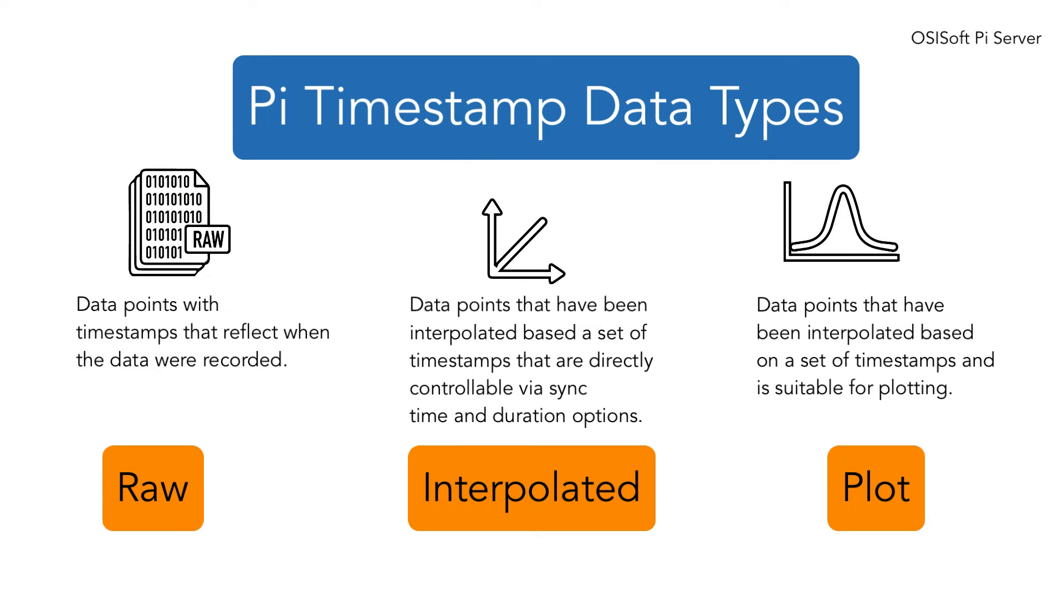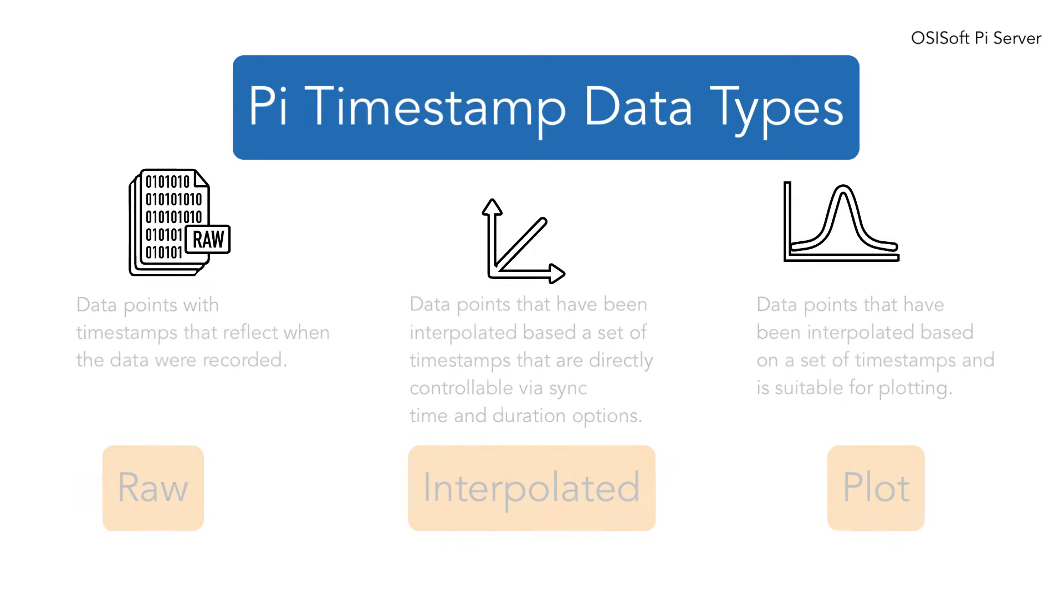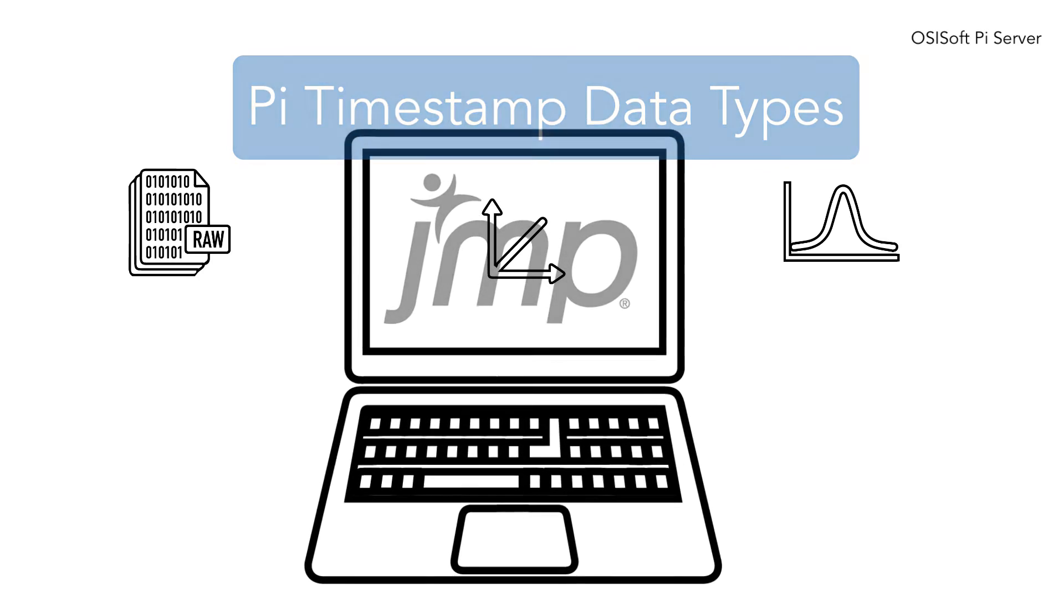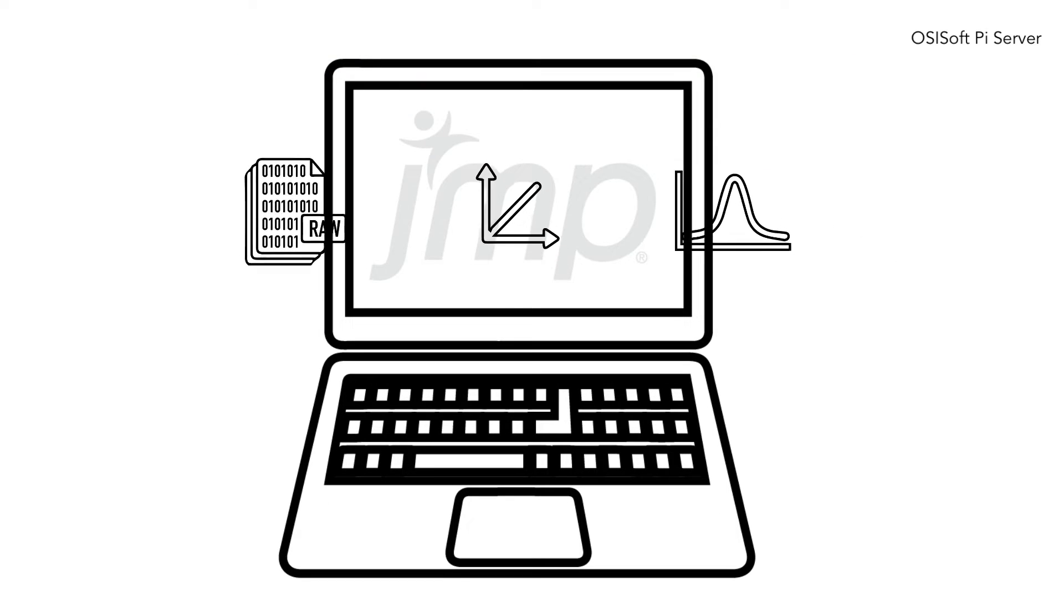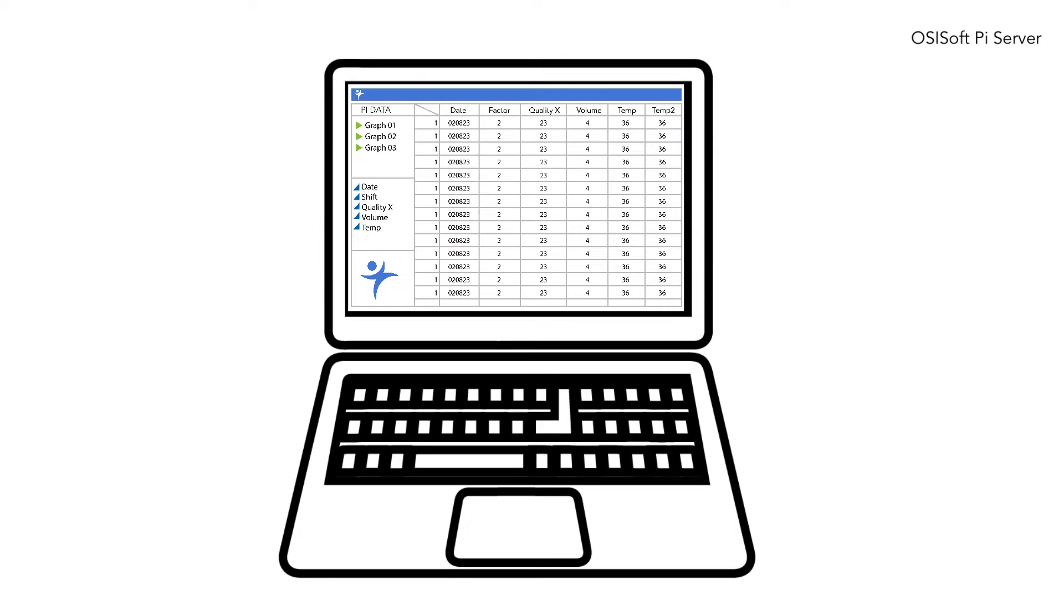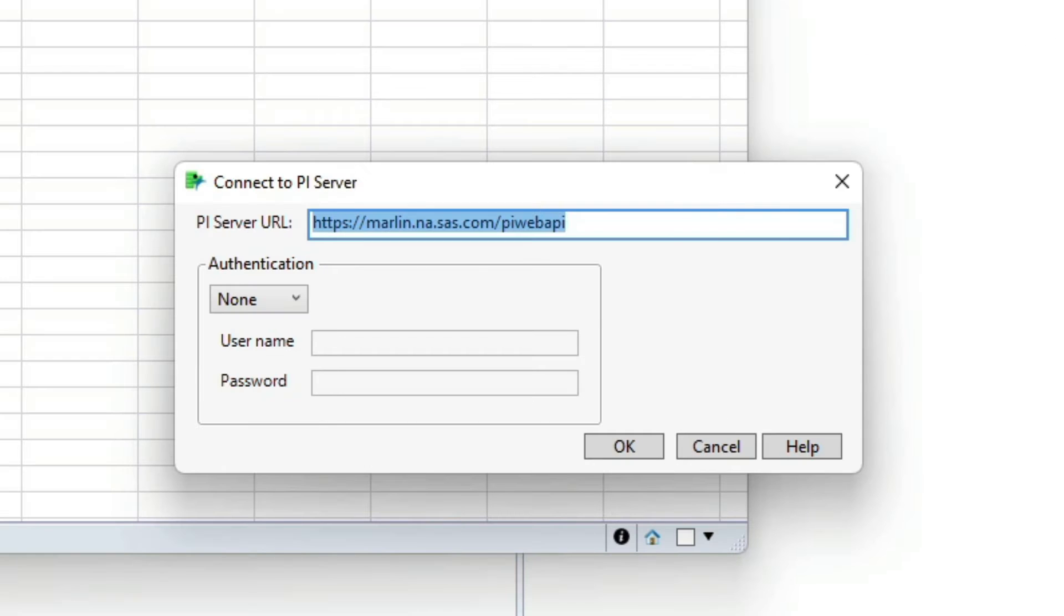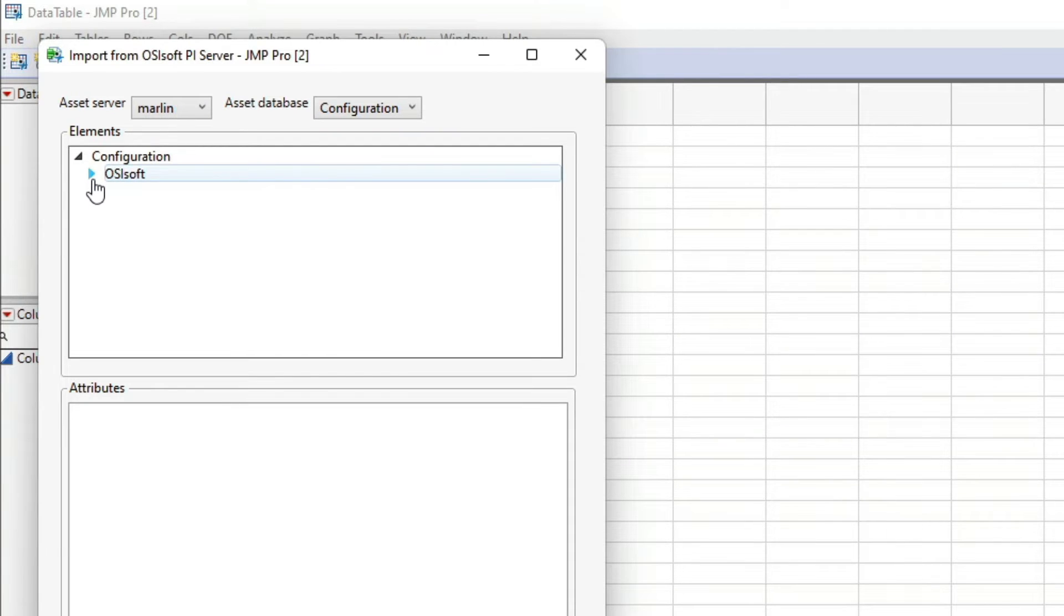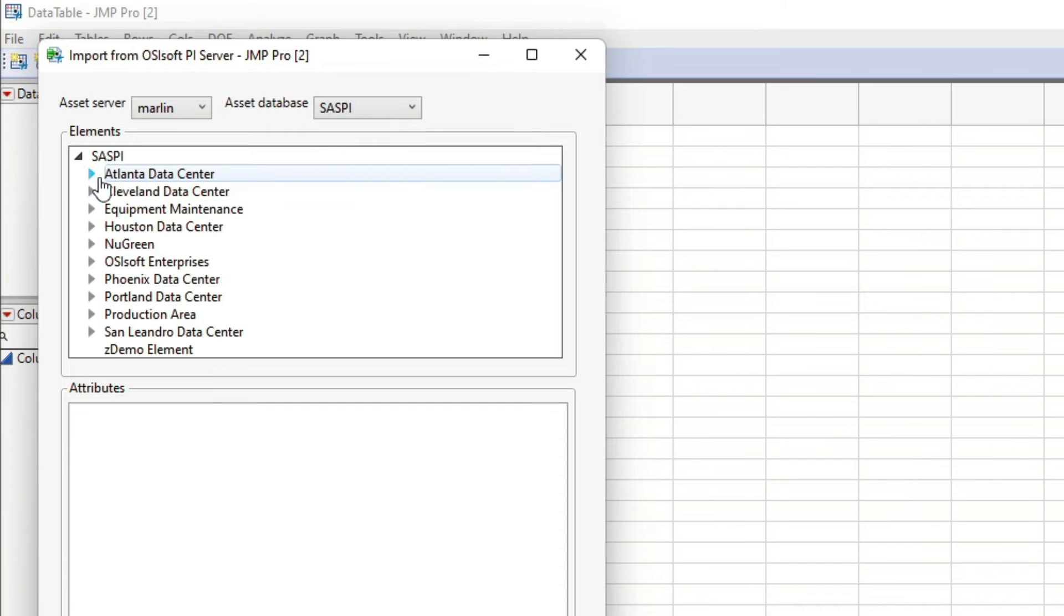The way that data in PI is stored, it's time series data like equipment that is tagged with voltage and amperage and all the other different measures that you might be collecting from different equipment. This is an example of our PI server and we have data that's being collected from our data centers, equipment, and racks that collect temperature and amperage and other things.